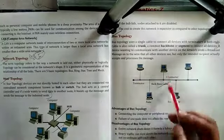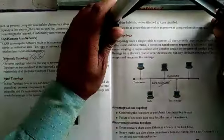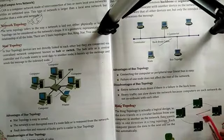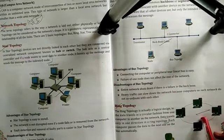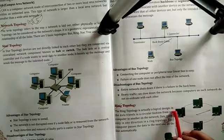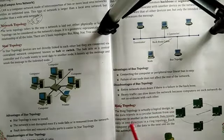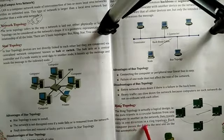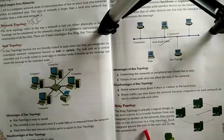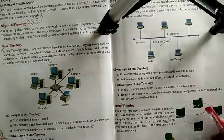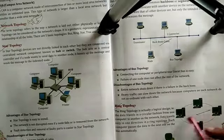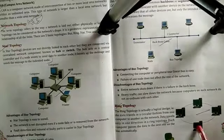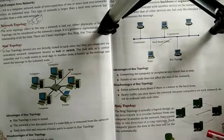The next topology is ring topology. In ring topology there is no centralized network; all computers are connected to each other. Ring topology is actually a logical design where data travels in a circular fashion from one computer to another. Data travels in only one direction, and each computer passes the data to the next one on the line automatically, from the near node to the next node.